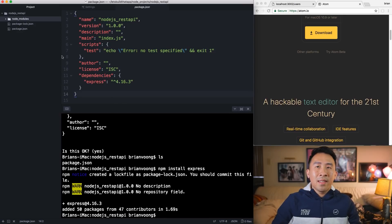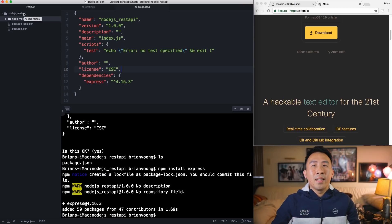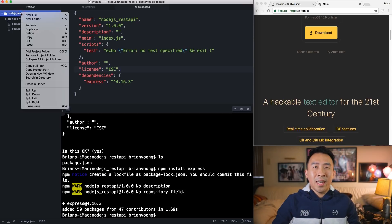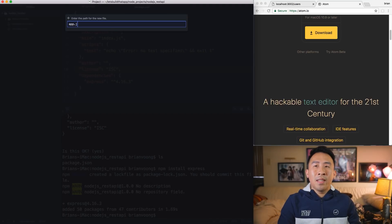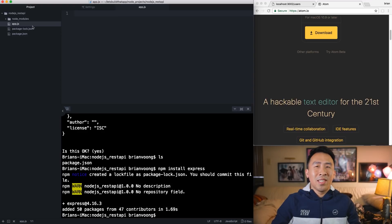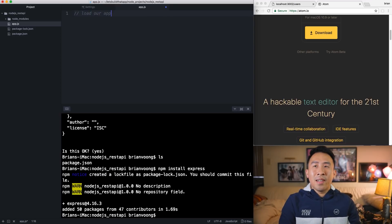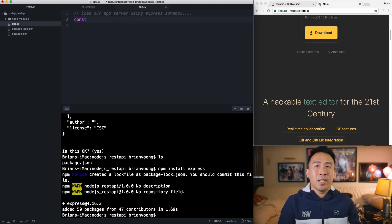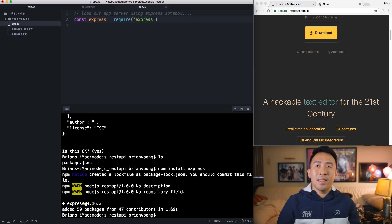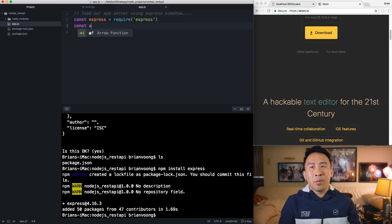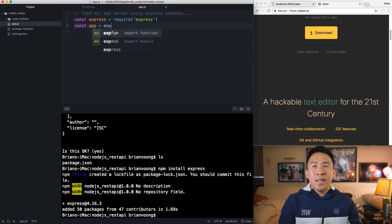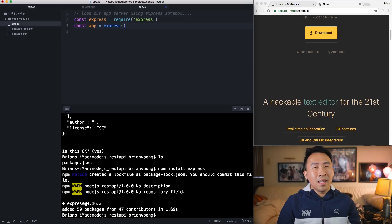Now that we have Express installed, the next thing we want to do is create a new file to launch our application server for Node.js. I'm going to use app.js — you can call it whatever you want as long as it ends with .js. To load our app server using Express, first we have to import the Express library. We declare a new variable: 'const express = require("express")'. Then we create a second variable: 'const app = express()' — calling it as a new instance of Express.